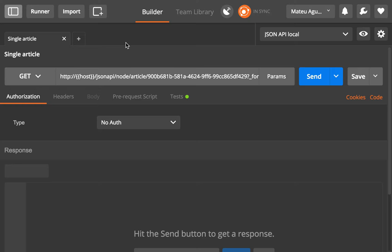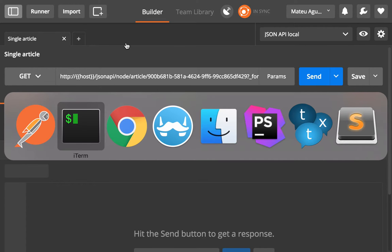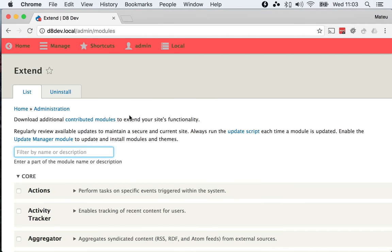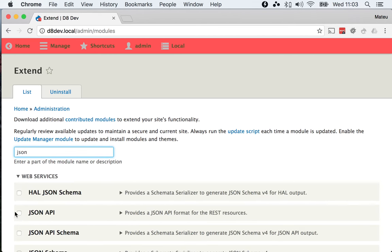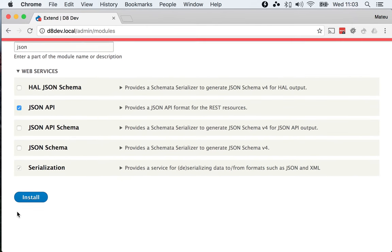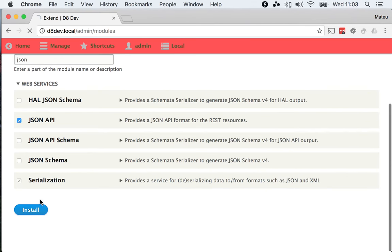This is going to be a short video. To install the JSON API module, you need to download it and then go to the admin modules page, find JSON API, click on it, and install.